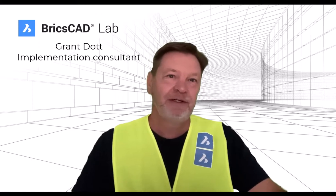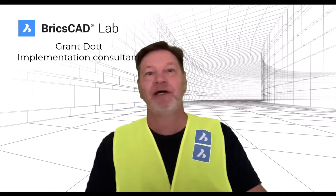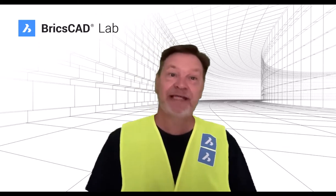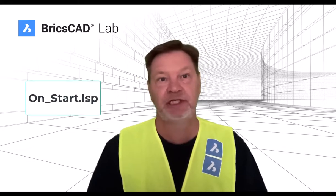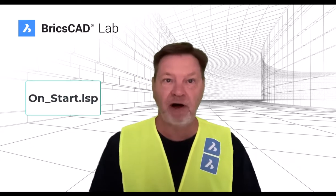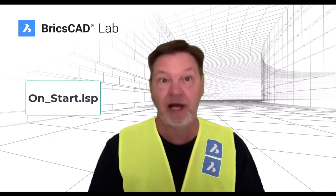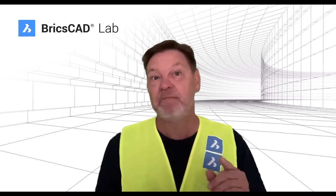Hi everyone and welcome to the BricsCAD Lab. My name is Grant and in today's session I'd like to discuss some simple functionality of the OnStart list file, a similar file that you may be using right now in your CAD environment. All this to help with your migration to BricsCAD and make it run as smoothly and as comfortable as possible. Let me show you how.